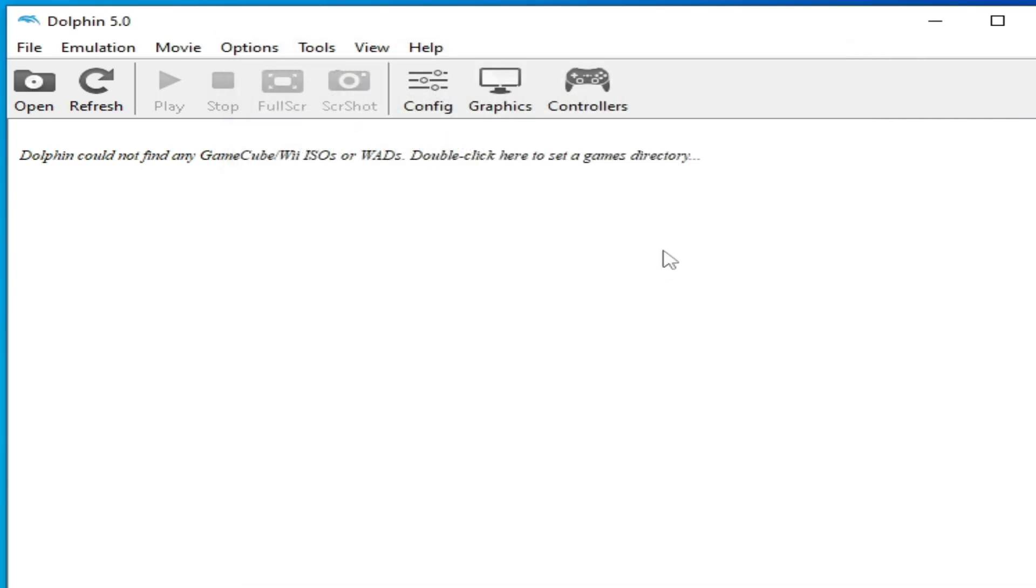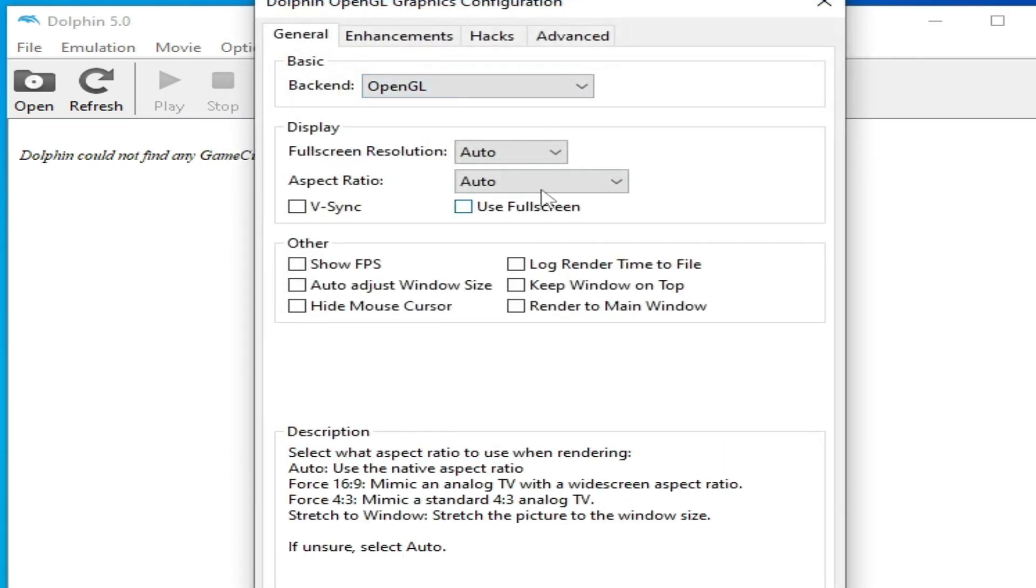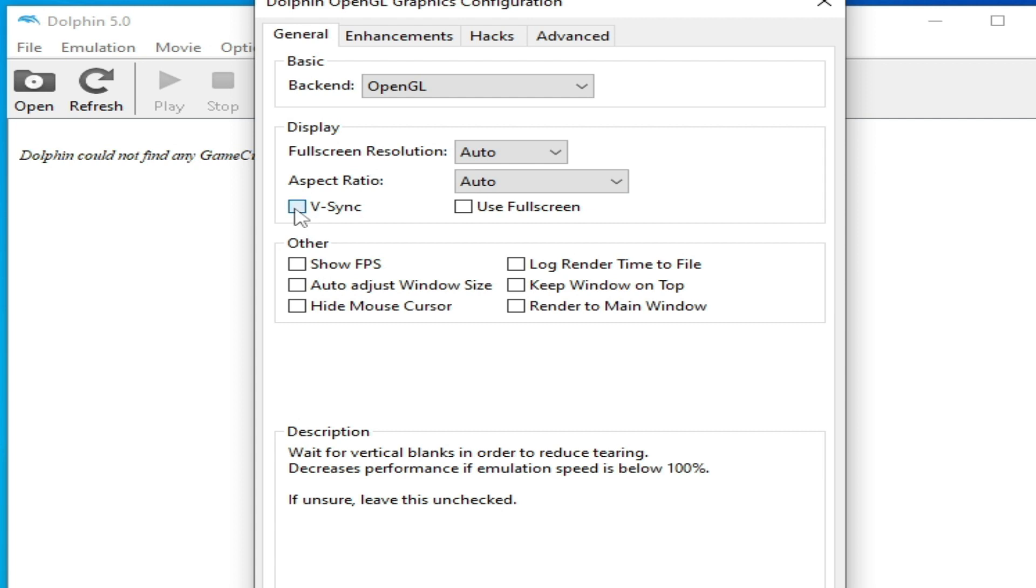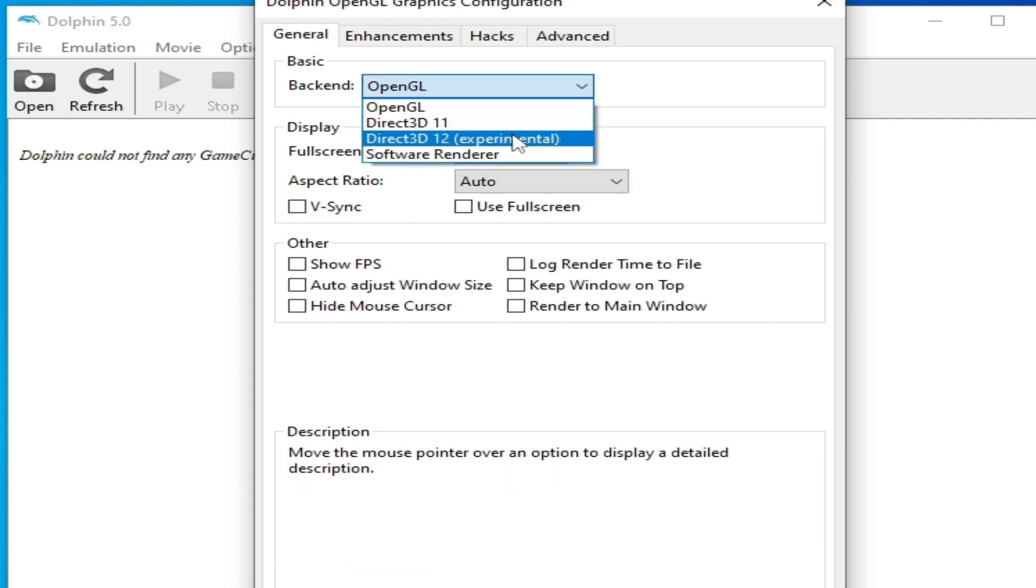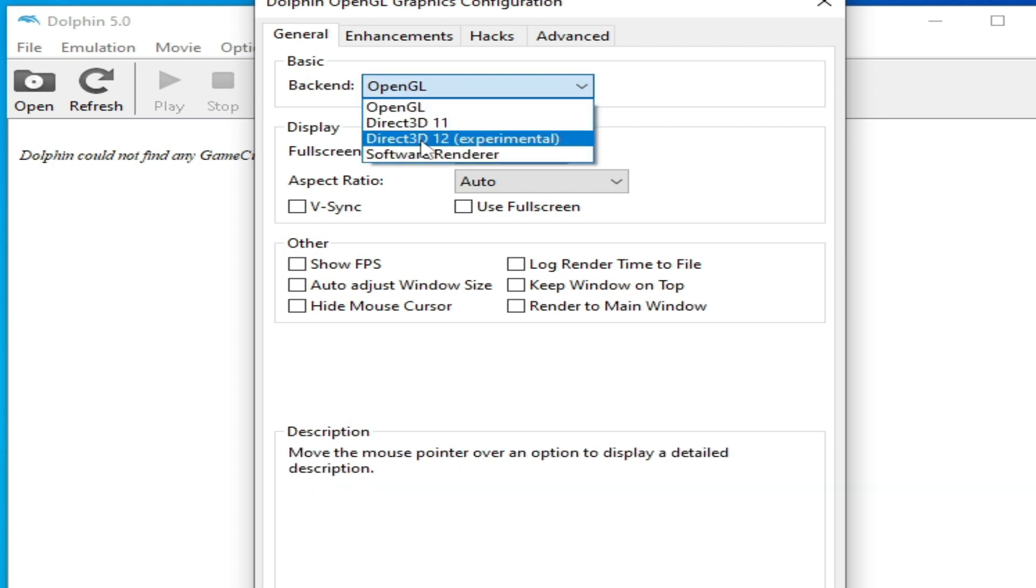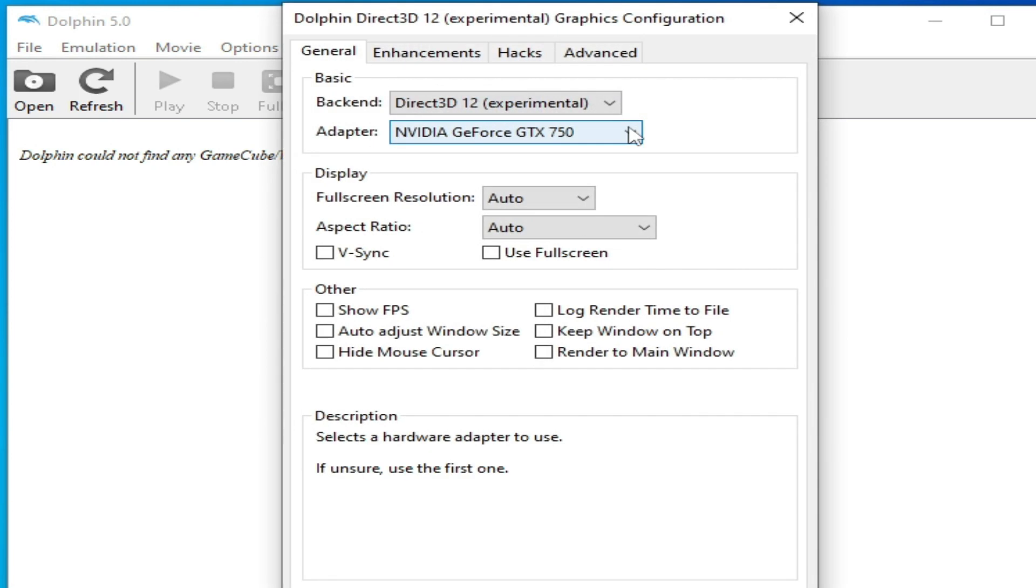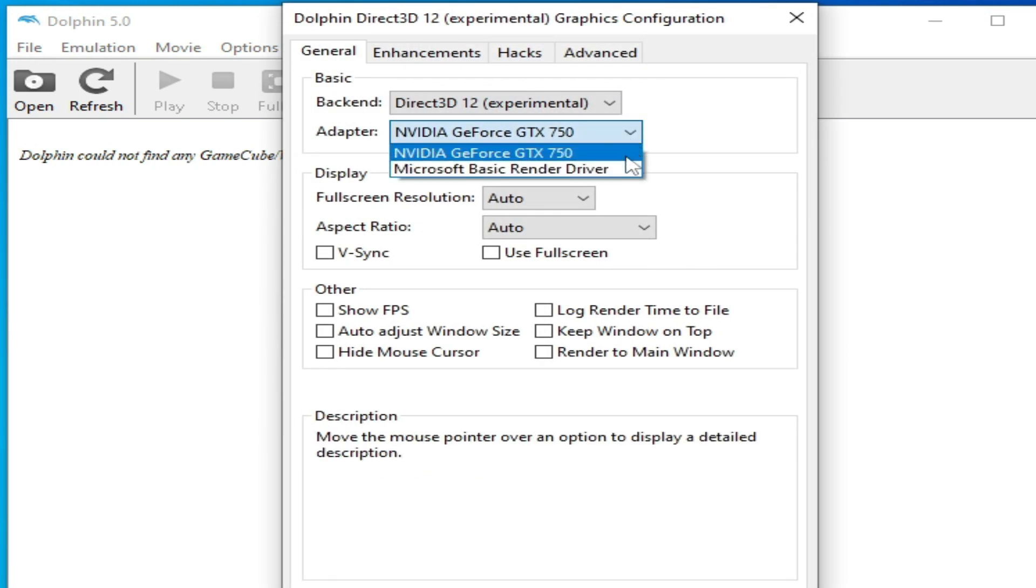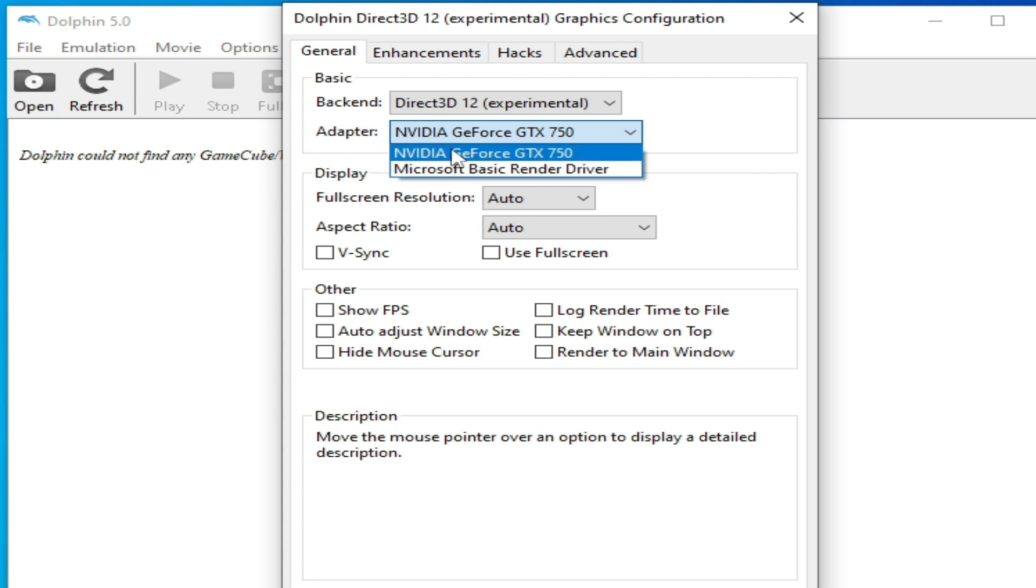Go to Graphic settings and turn off V-Sync, and select from here OpenGL. Otherwise you can select Direct3D 12 Experimental. Select your GPU device, do not select Microsoft Basic Render, select your GPU device.